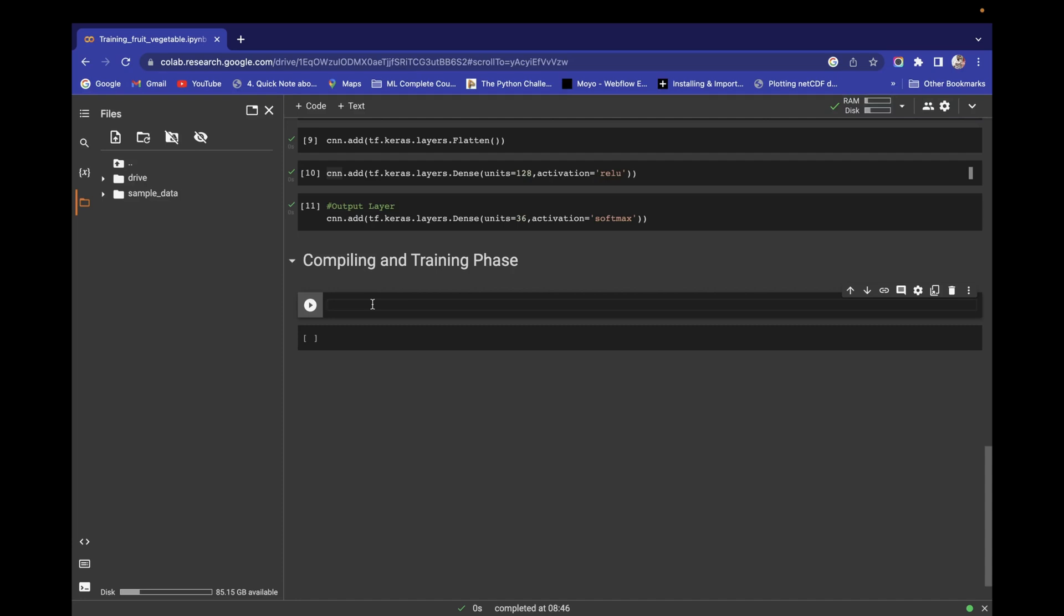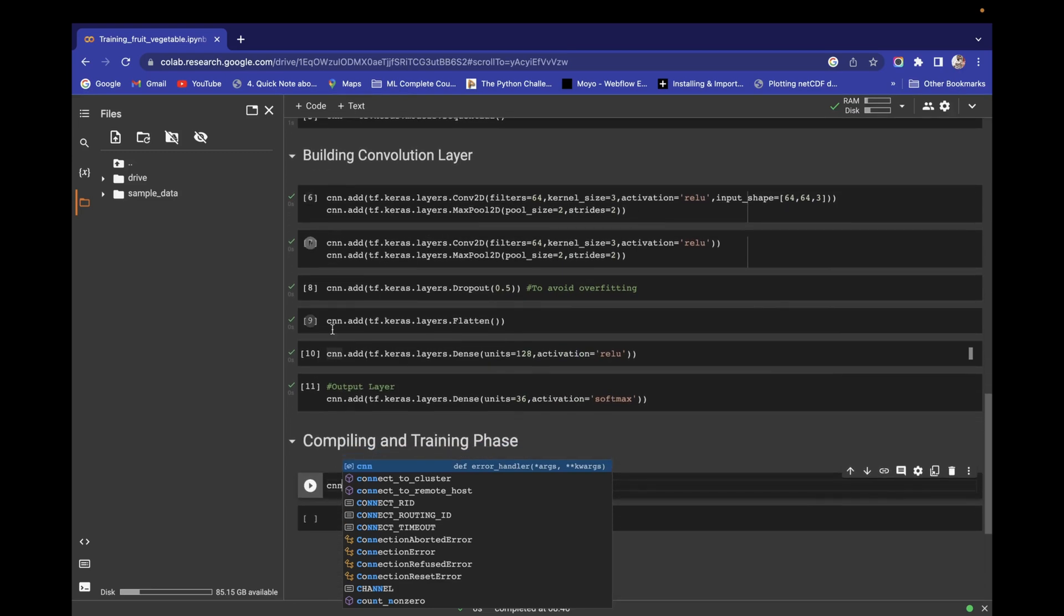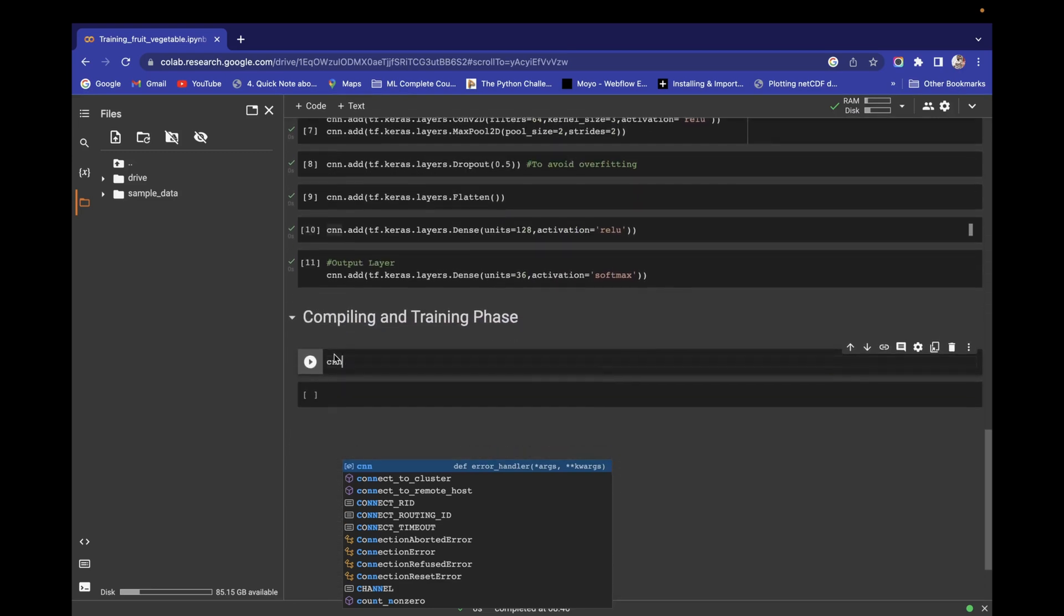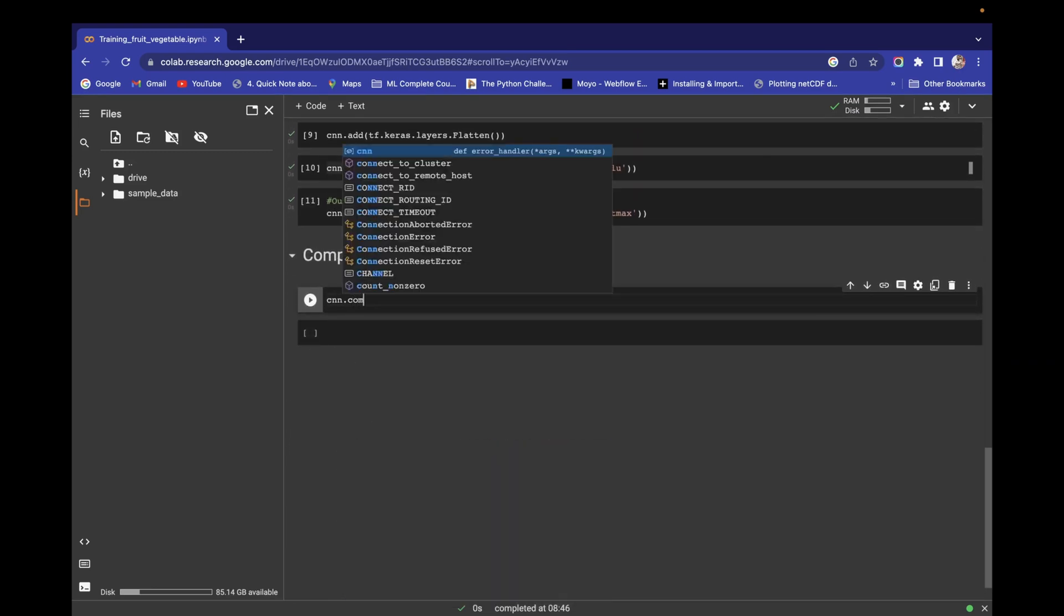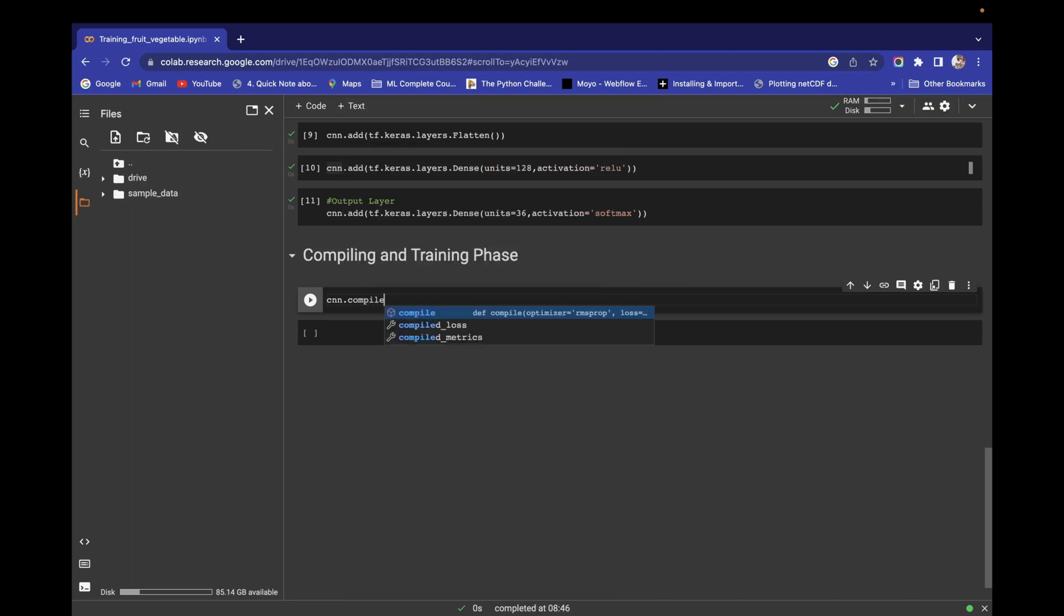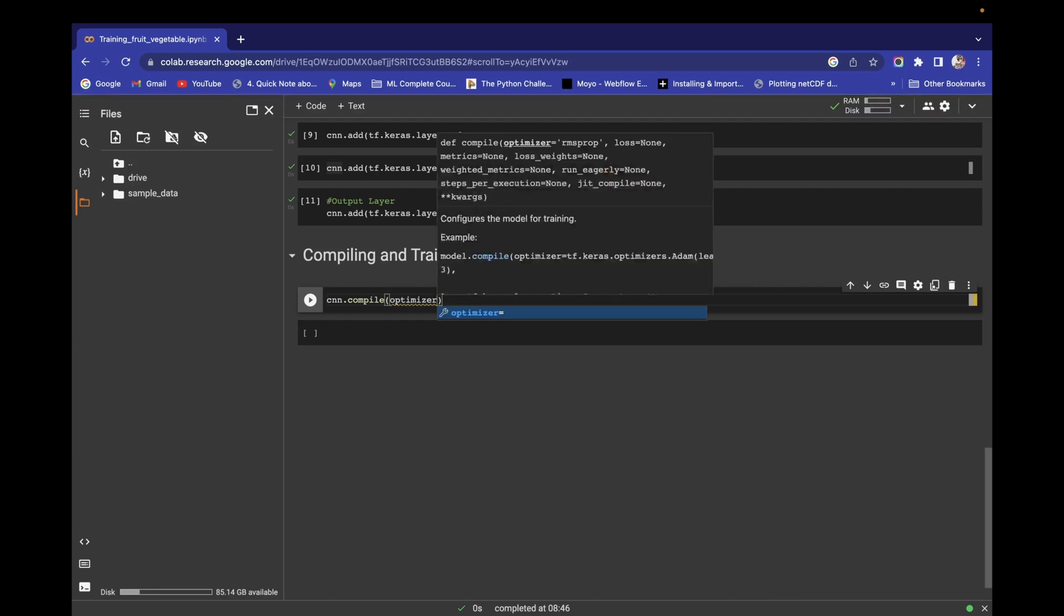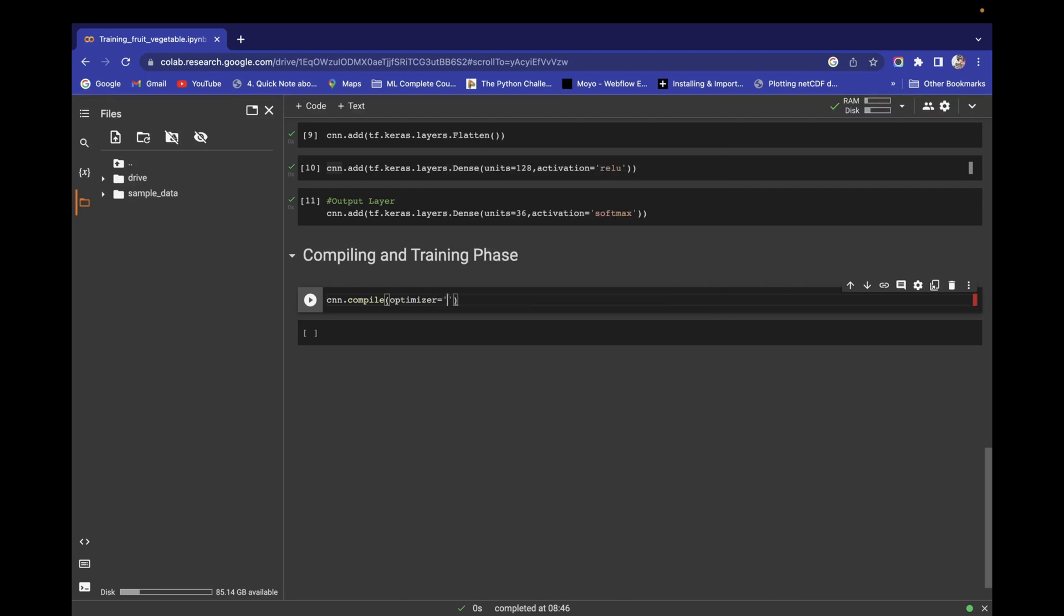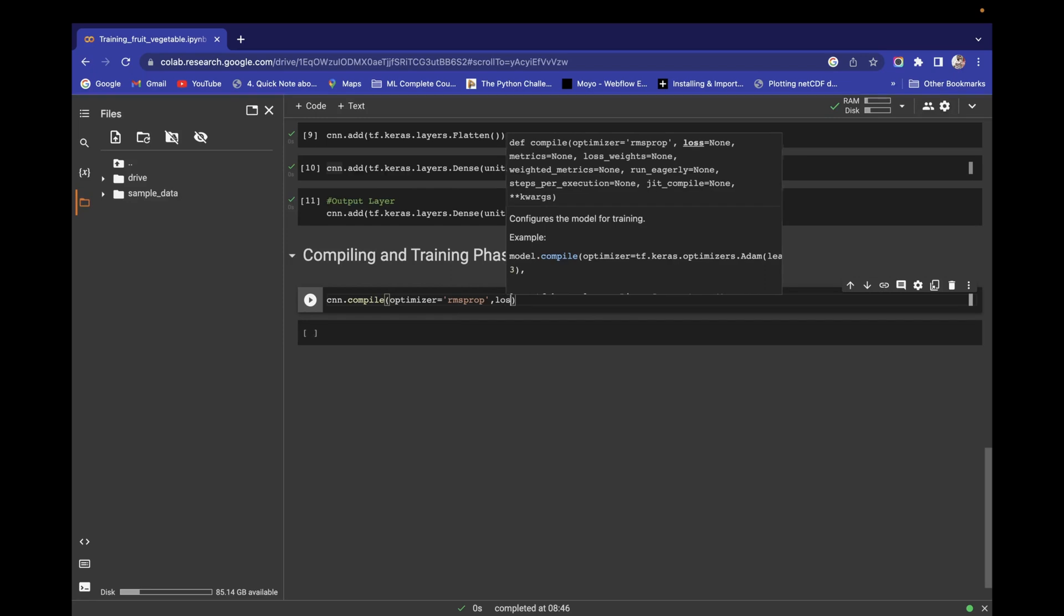For compilation, we already defined our model and we are working on this CNN model. Use cnn.compile, and in cnn.compile we have to pass an optimizer as the first argument. I'm going to use RMSprop optimizer. It's giving good results on this RMSprop optimizer, that's why I'm choosing it here.